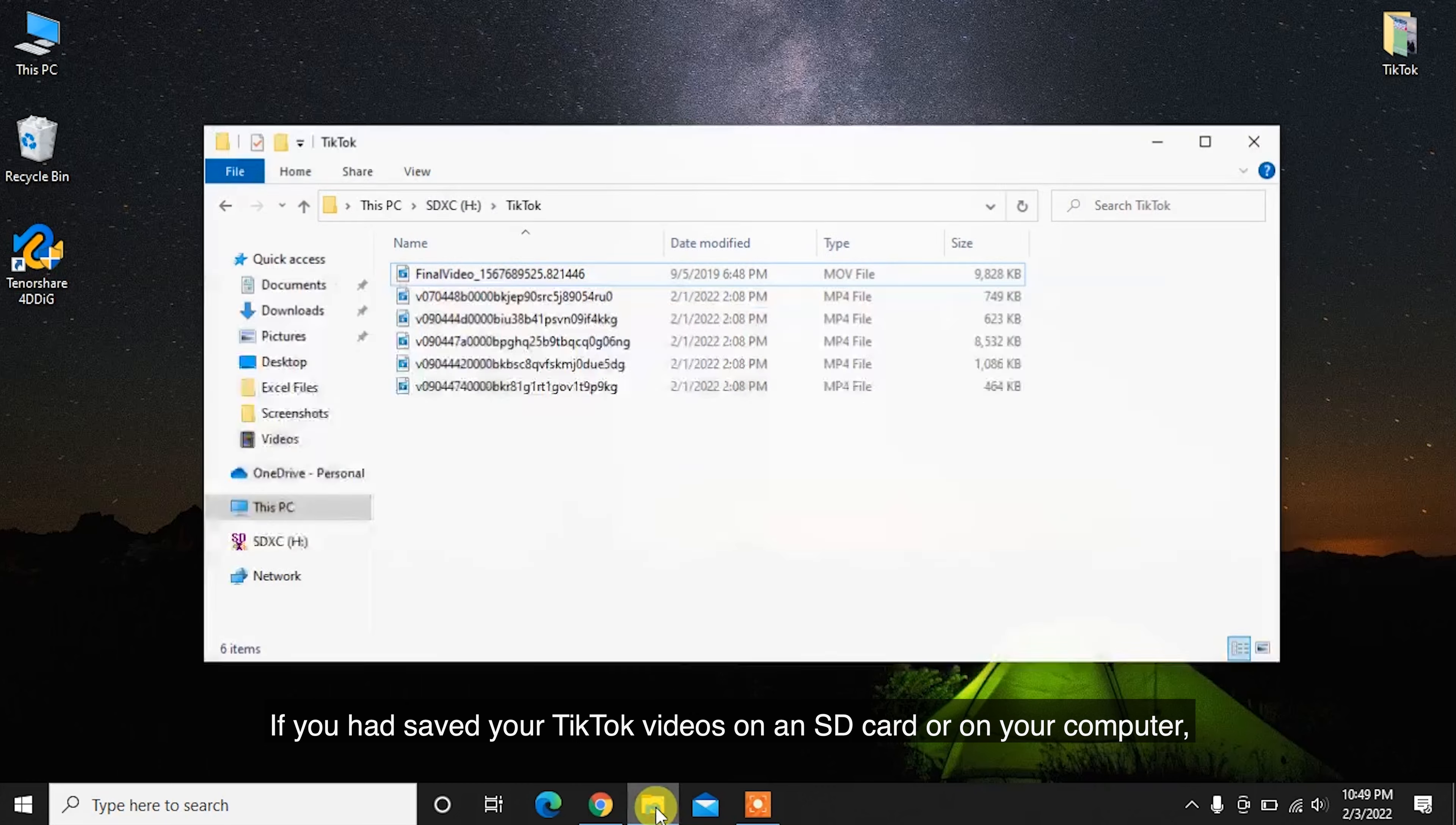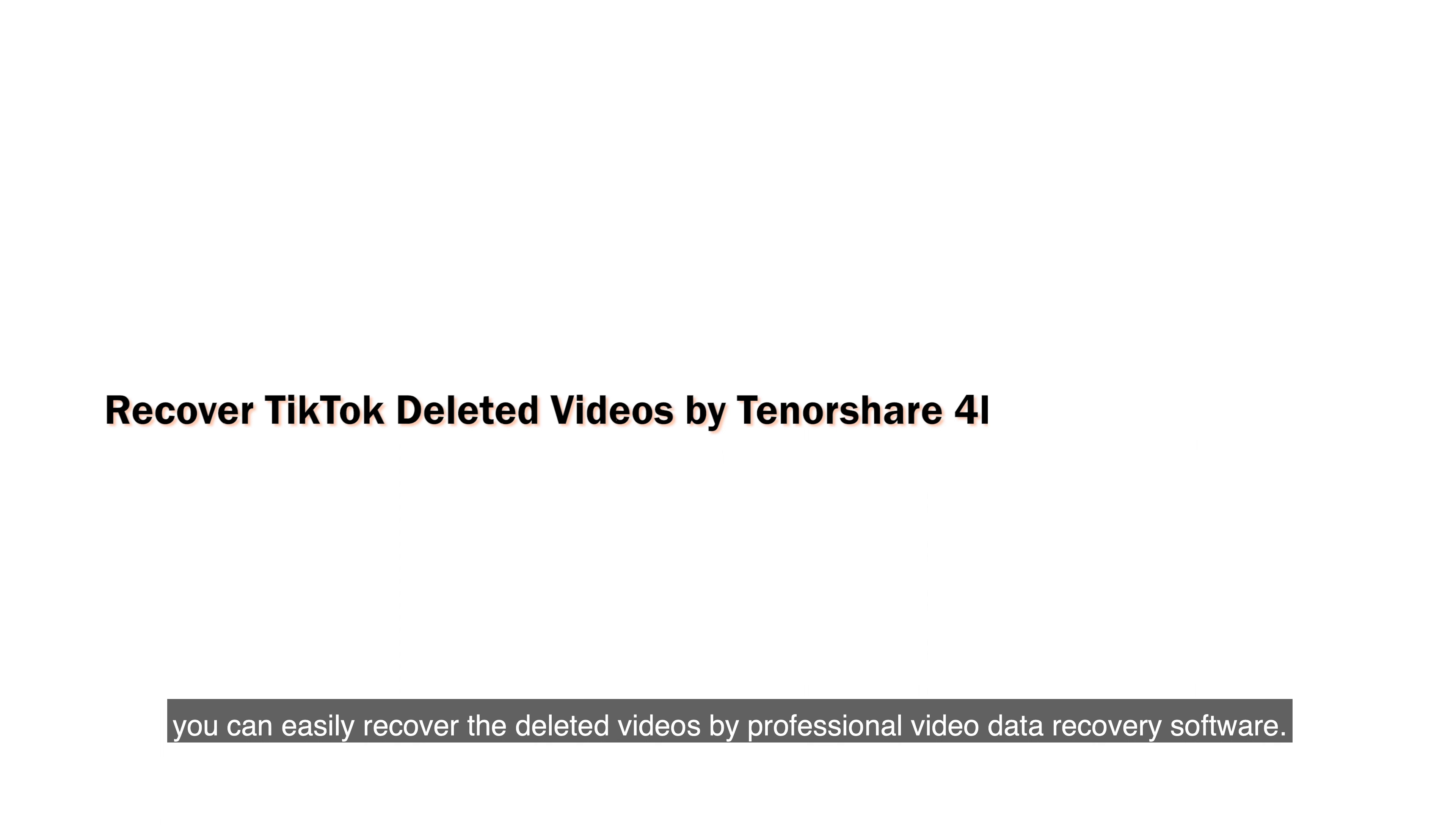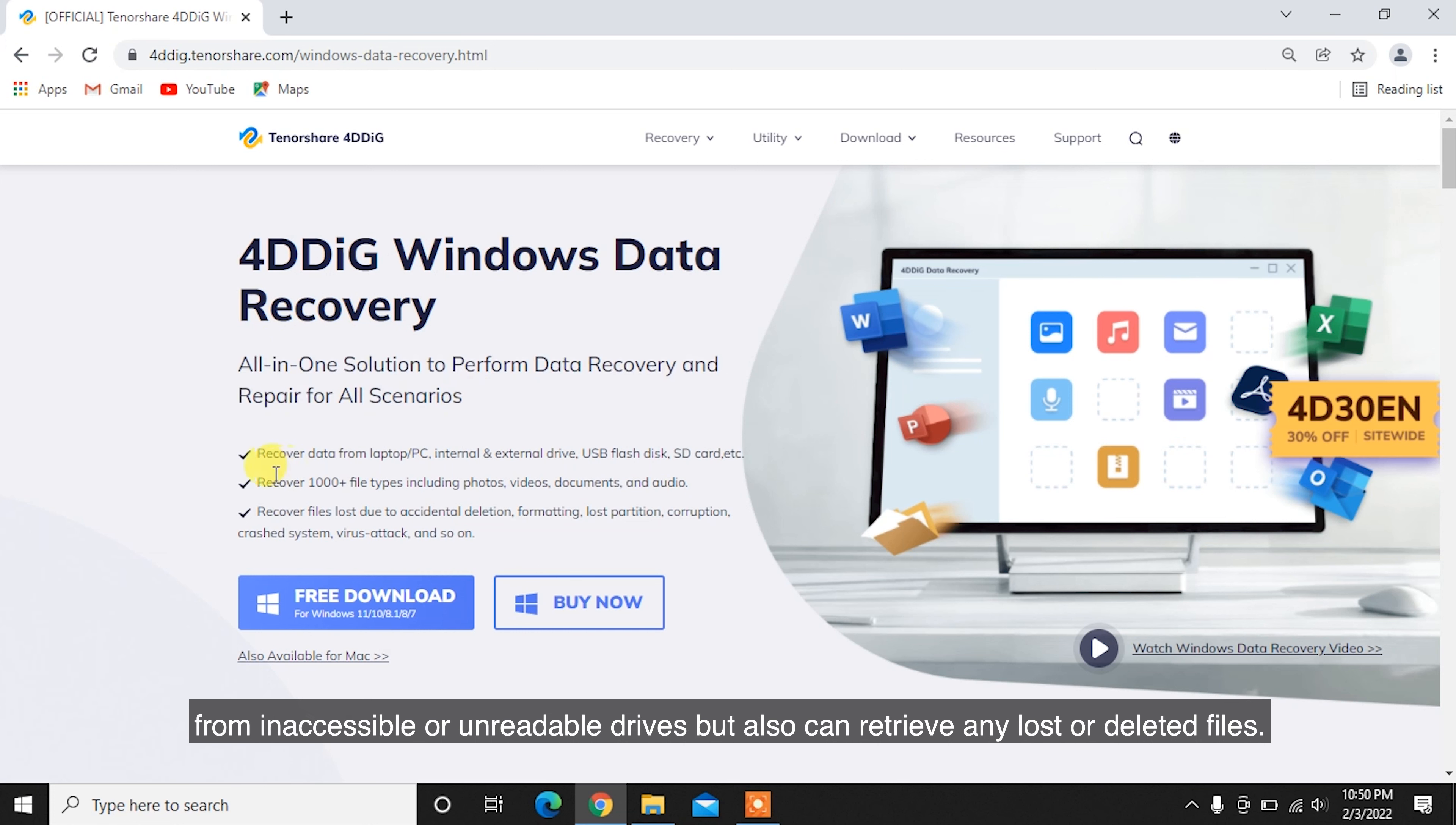If you had saved your TikTok videos on an SD card or on your computer and you accidentally deleted them, you can easily recover the deleted videos by professional video data recovery software. Tenorshare 4DDiG is a professional data recovery software that can not only recover video from inaccessible or unreadable drives but also can retrieve any lost or deleted files.